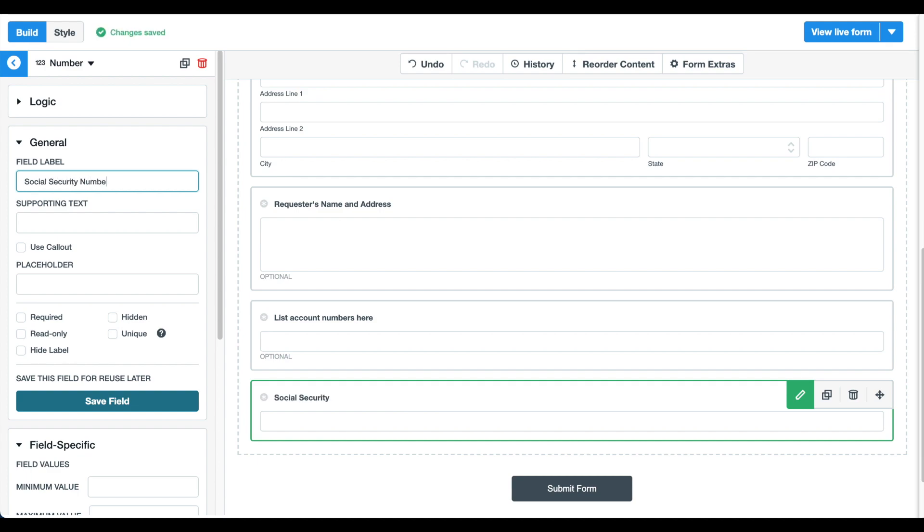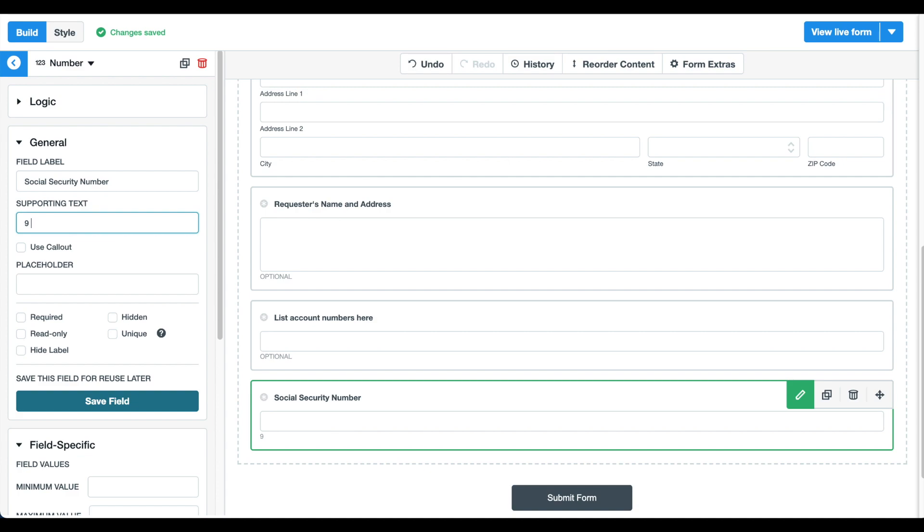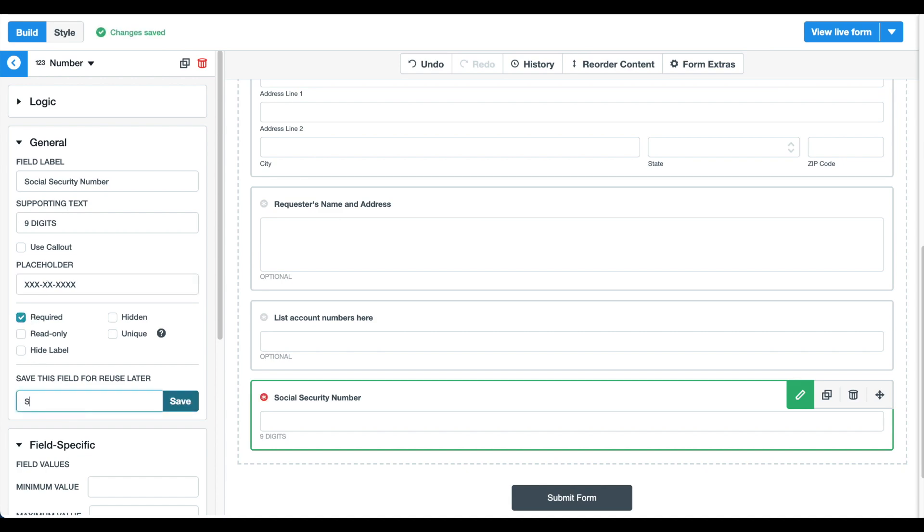For my Social Security field, I'm using the Standard Number Form field. I'm giving my field a label and adding supporting text as well as a placeholder to show my end users how to format their submission. I'm also marking this field as required. Once I'm happy with my field, I'll give my saved field a title and select Save.